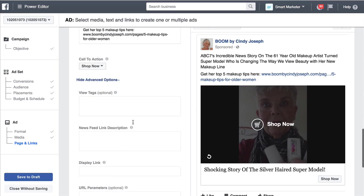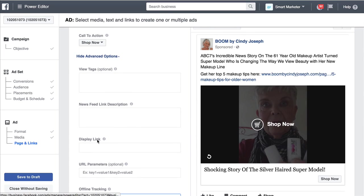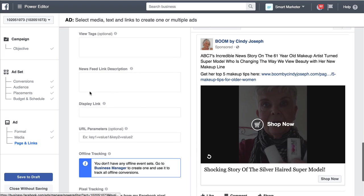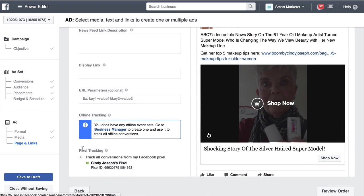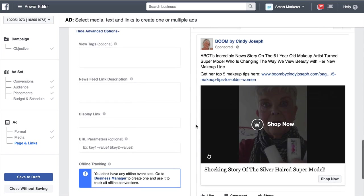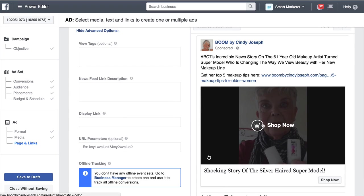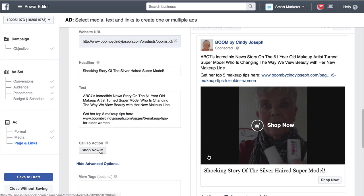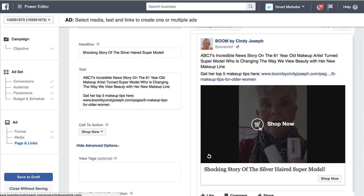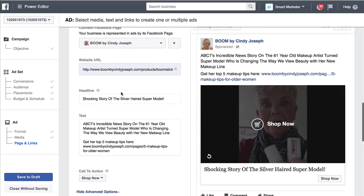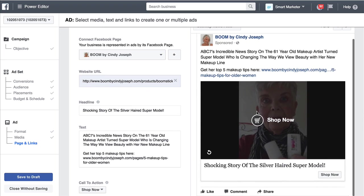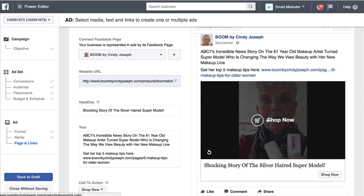As we continue down, you'll notice there are some advanced options — you can pretty much skip those. But what I do want you to make sure is that your pixel is tracking: this thing should be lit up in green so that Facebook is going to track your pixel on this ad. You'll also notice that when the video ends, whatever you selected for 'shop now' is going to show up and be clickable to the website URL you put in for that ad. So when the video is actually over, they can also click it and it will take them to your product offer page.